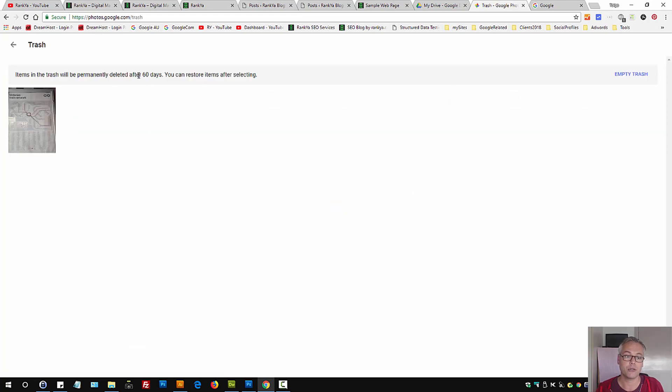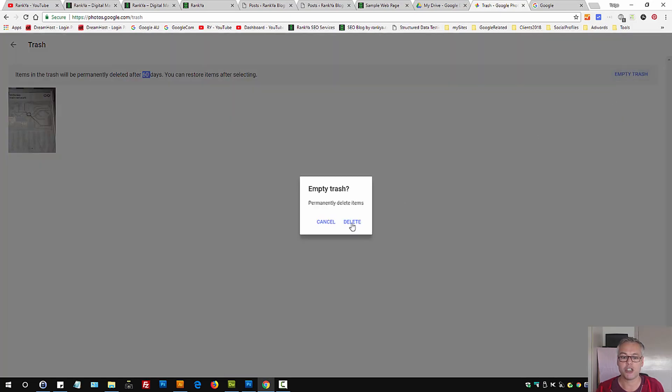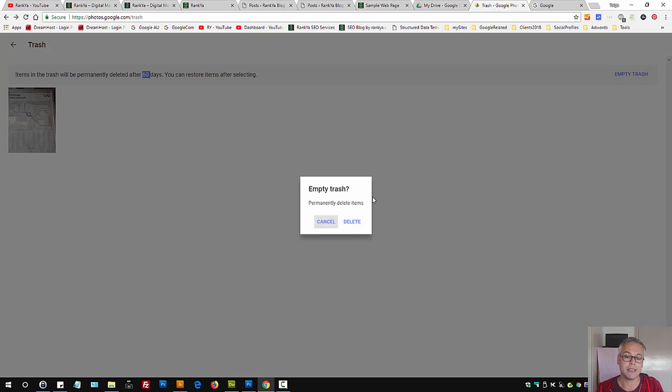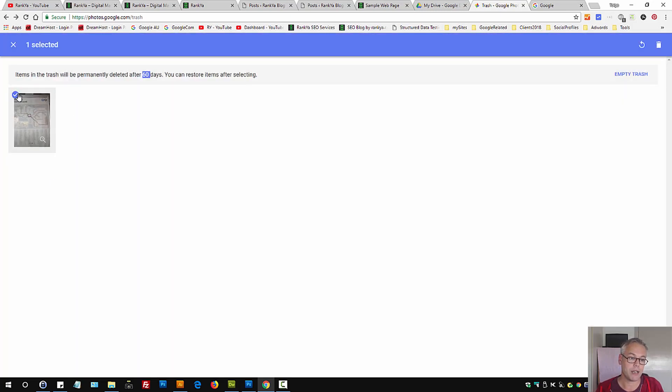Google keeps them within trash for 60 days. You may not want that, so you may press on empty trash and that will delete everything automatically. Or you can once again press on the checkbox and press on permanently delete.